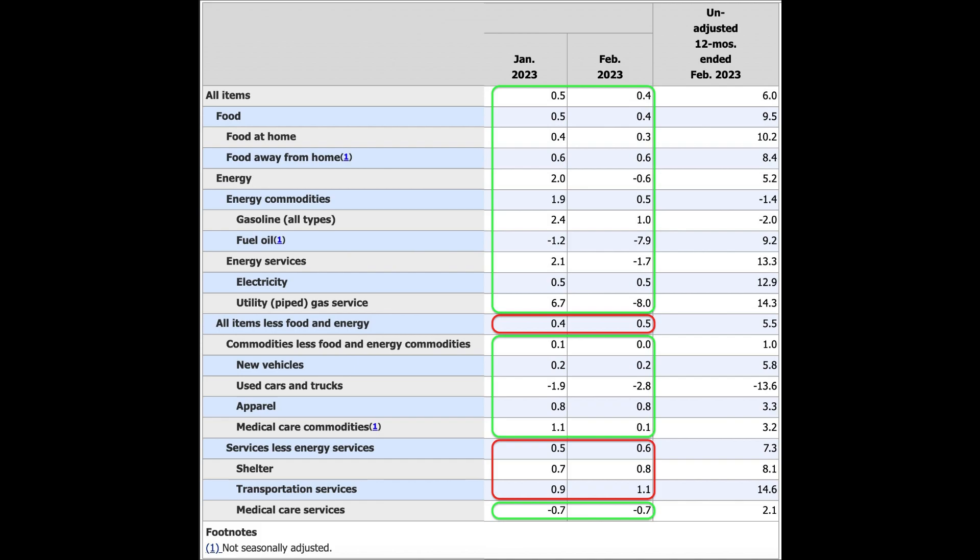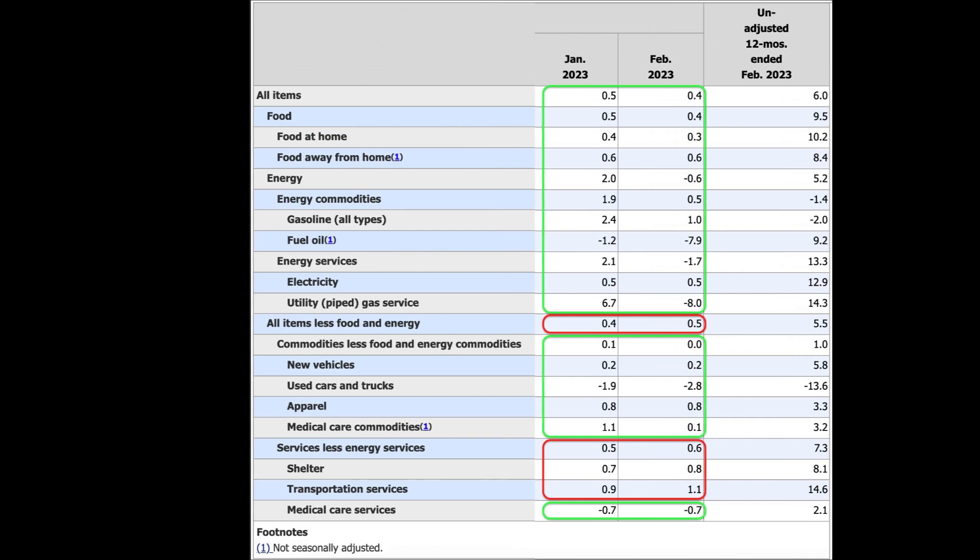And that was mainly due to the fact that shelter and transportation services went up. And this is services, less energy services that went up, which caused the core CPI to go up. Everything else went down or was pretty much flat, which is very good to look at.